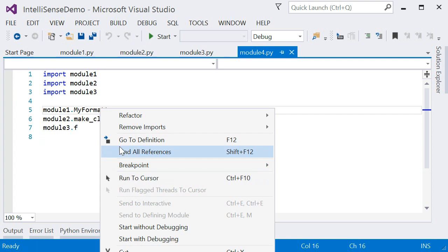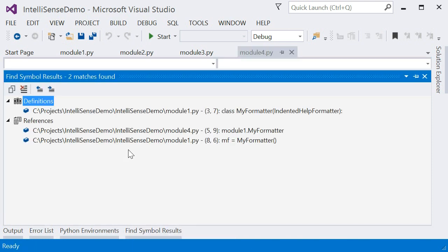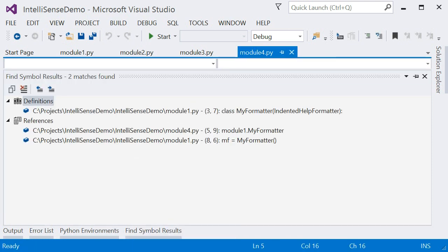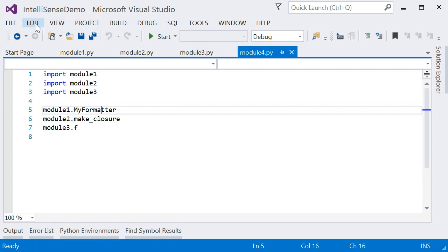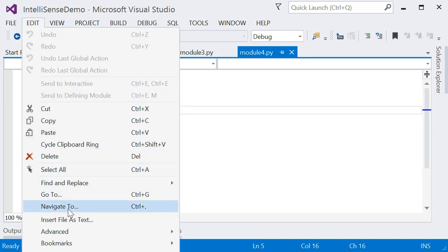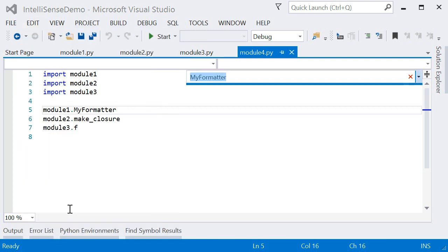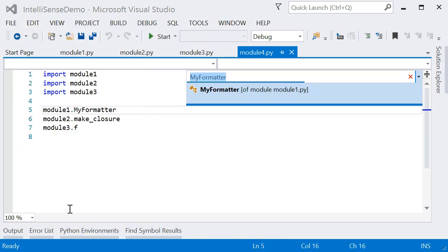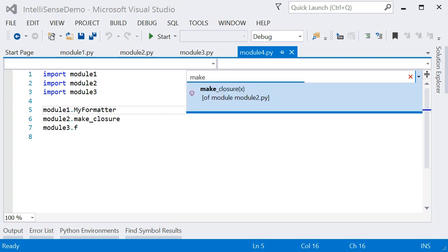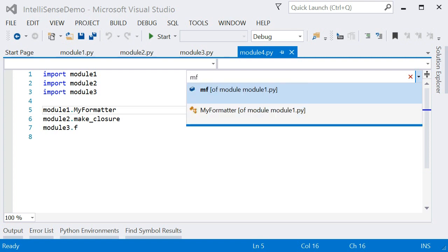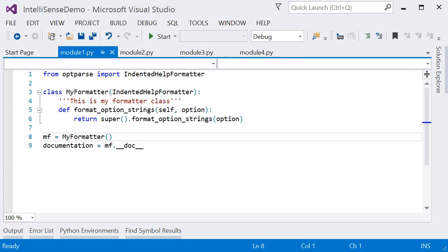We've always supported go to definition and find all references, and PTVS 2.0 now includes Navigate To. Selecting this command, or pressing Ctrl+comma, displays a dialog or search bar where you can search throughout your project. We use the same search as in the editor, so you only have to type something similar to the name for it to appear. Selecting any item will take you directly to where it is defined, whether it's a class, function, or module variable.